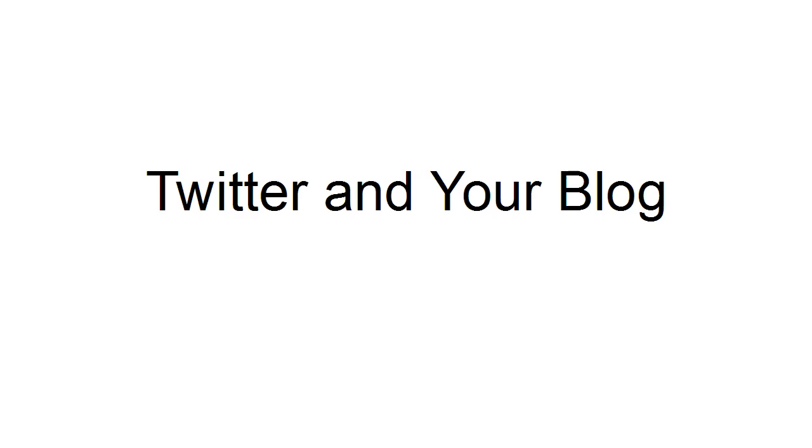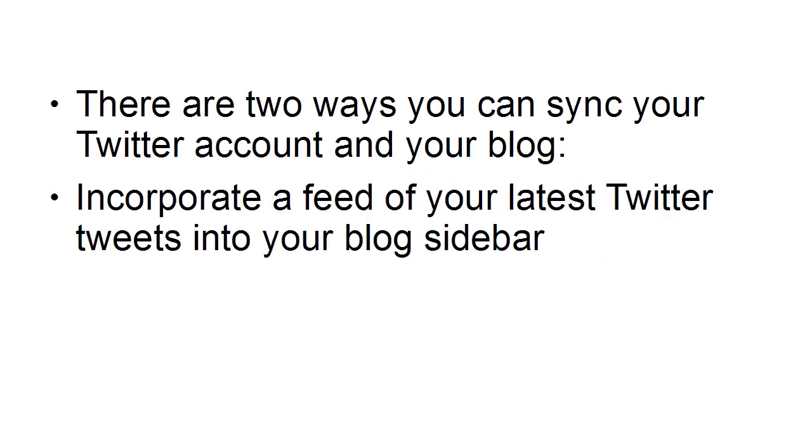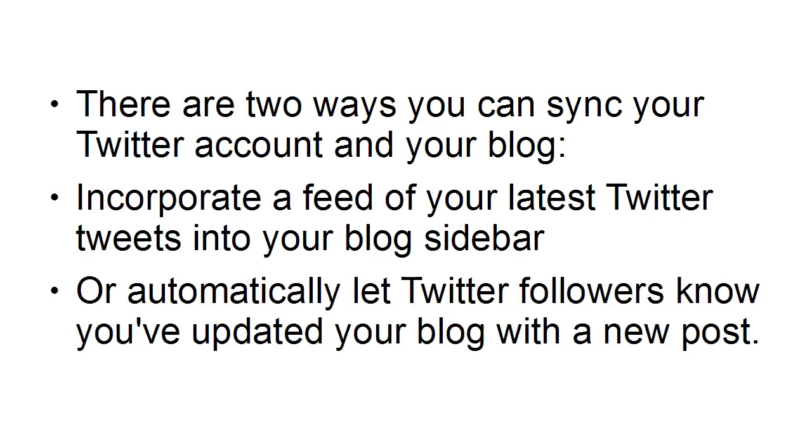So let's talk about integrating Twitter and your blog. Now there are two ways that you can sync your Twitter account and your blog. You can incorporate a feed of your latest Twitter tweets into your blog sidebar or you can automatically let Twitter followers know that you've updated your blog with a new post.